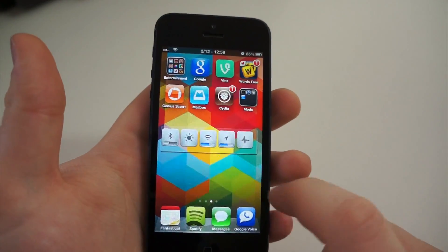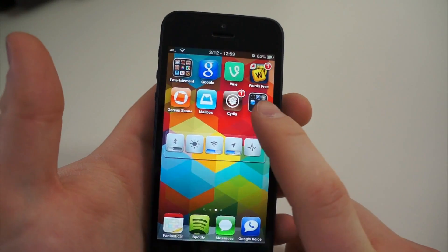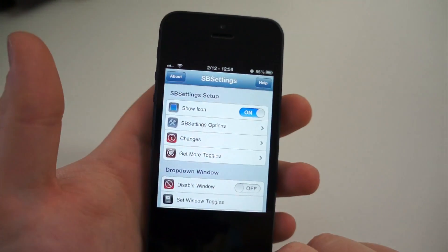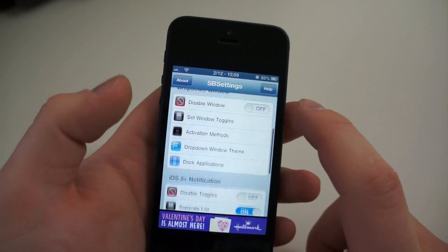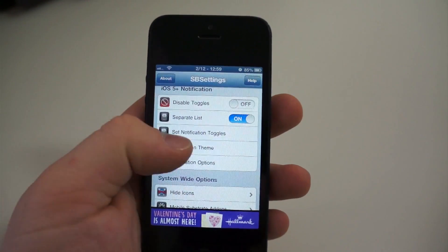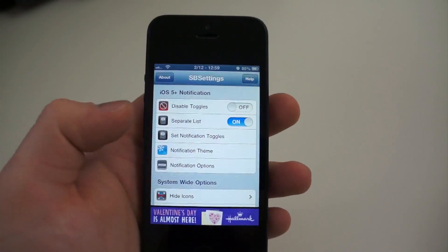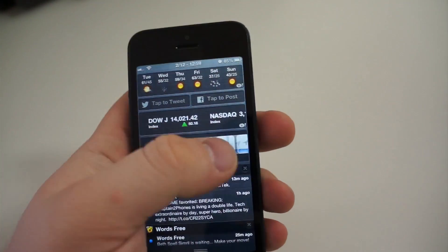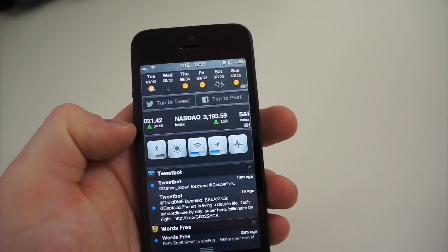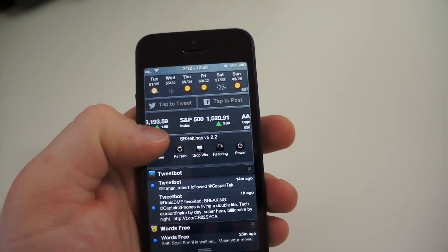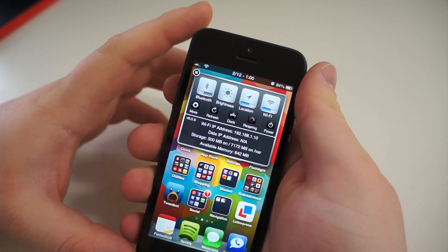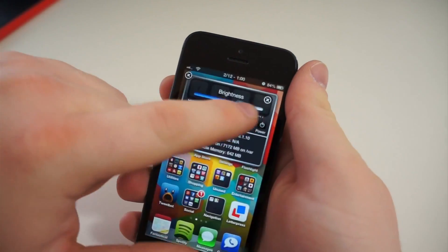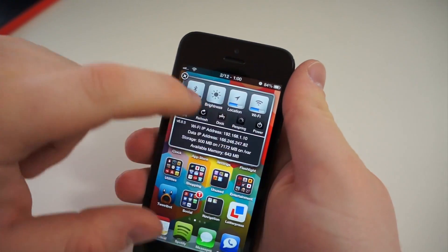The second application you should get from Cydia is called SB Settings. It fixes one of the biggest problems of iOS, the fact that there is no quick settings option in iOS at all. It allows you to add these settings and toggle switches to the notification center. You can also apply them as widgets if you use other modifications, and there is a drop-down menu that can be accessed as well. These toggles include Wi-Fi, GPS, data, screen brightness, and many more.